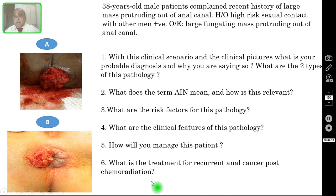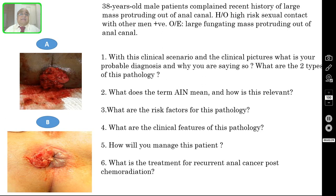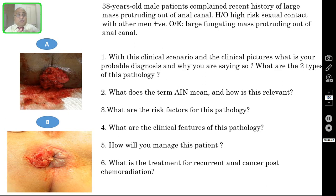I request all my viewers to pause the video and try to answer all these six questions. After answering, verify your answers with the correct answers I am going to discuss in the subsequent slides.